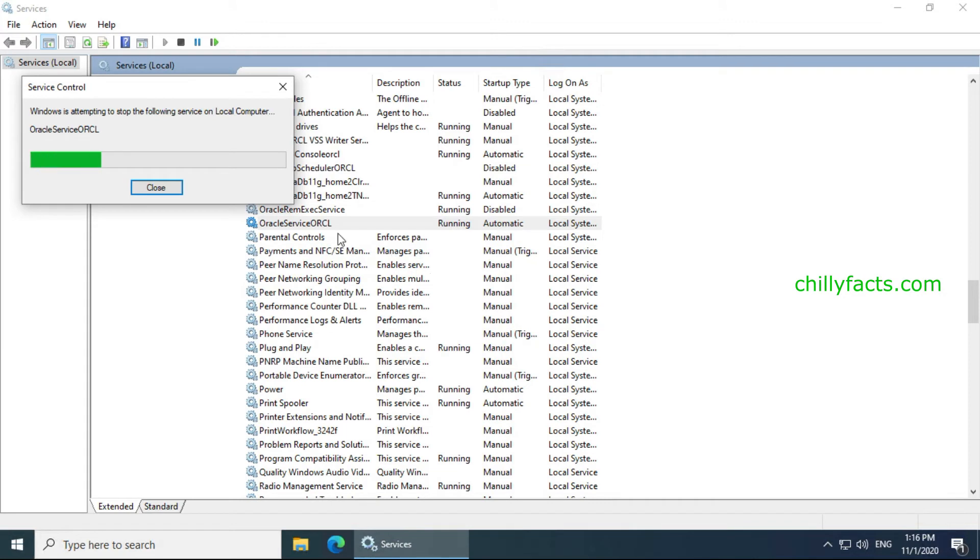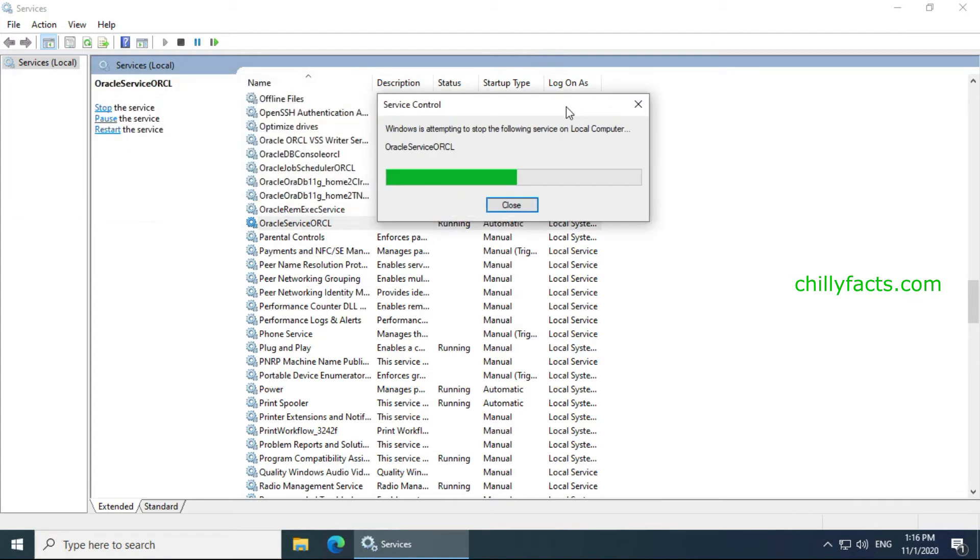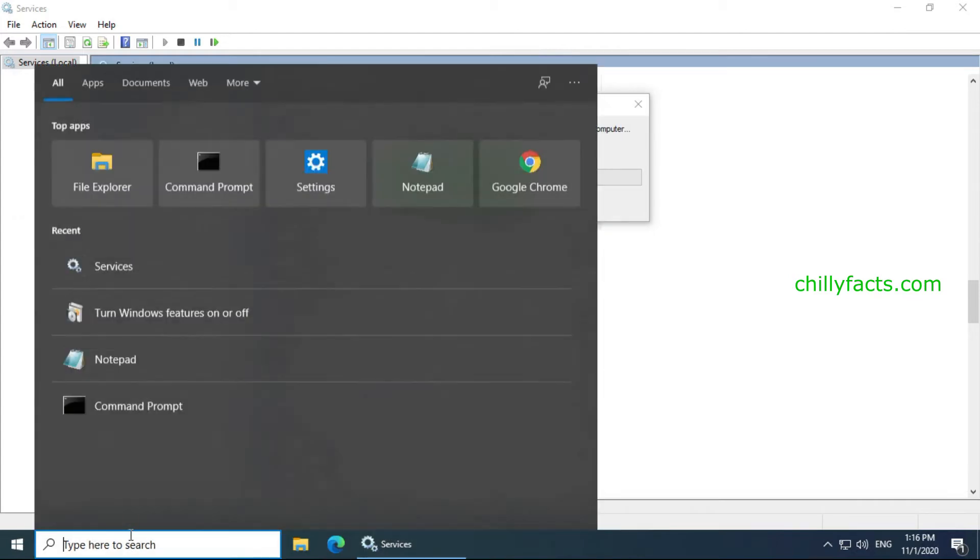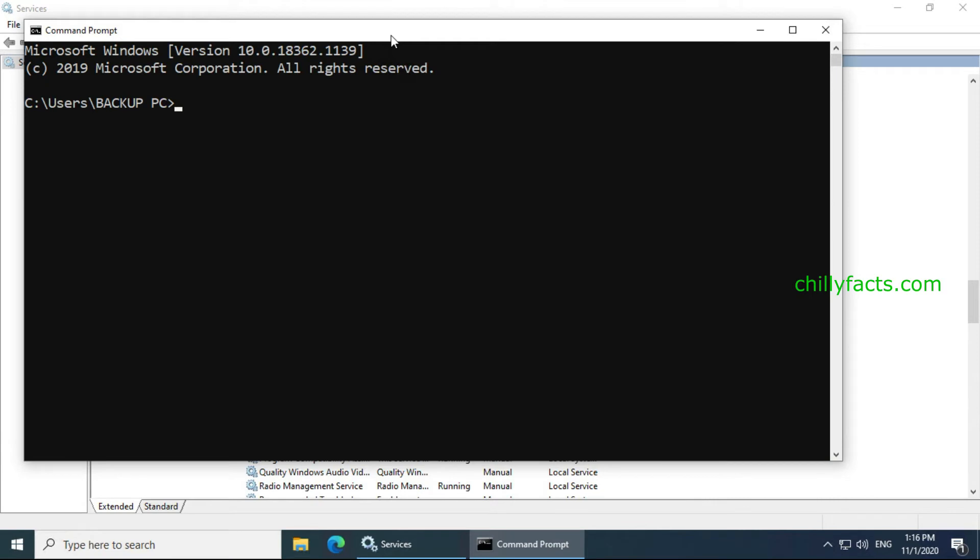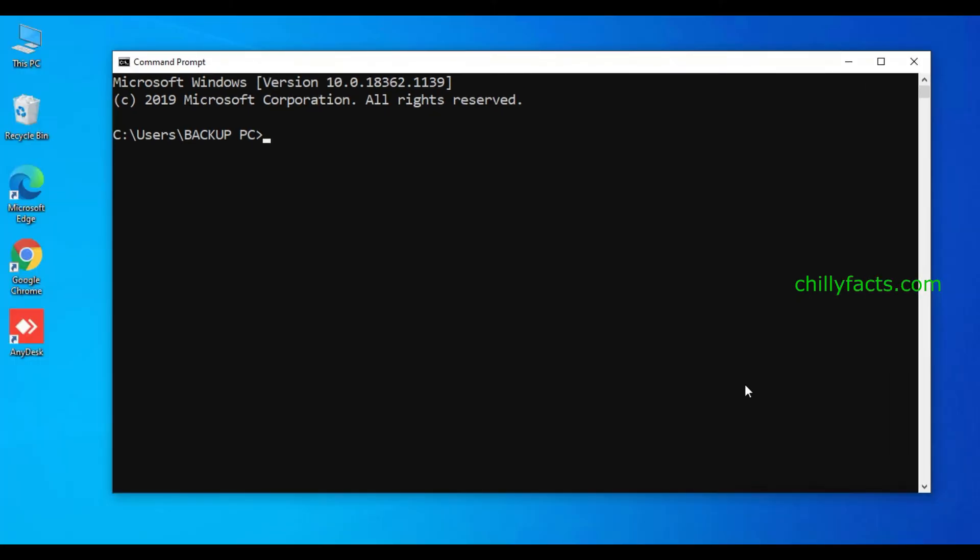You can start the service from your command prompt also. This is the second method I am going to show you. Just go to your command prompt again.